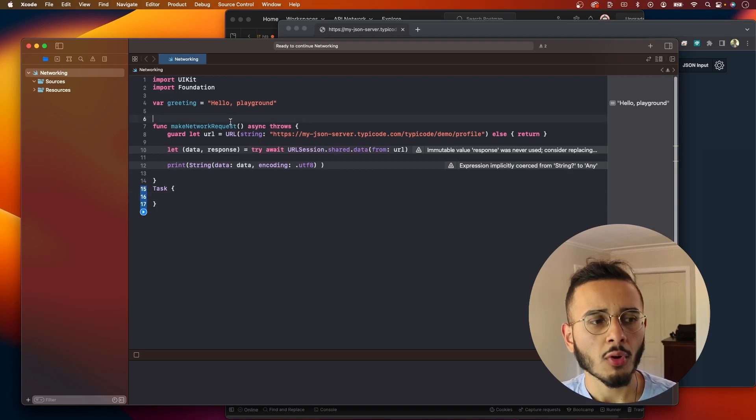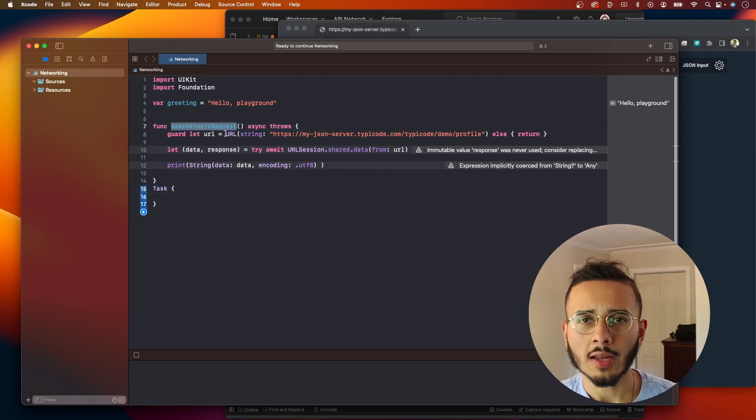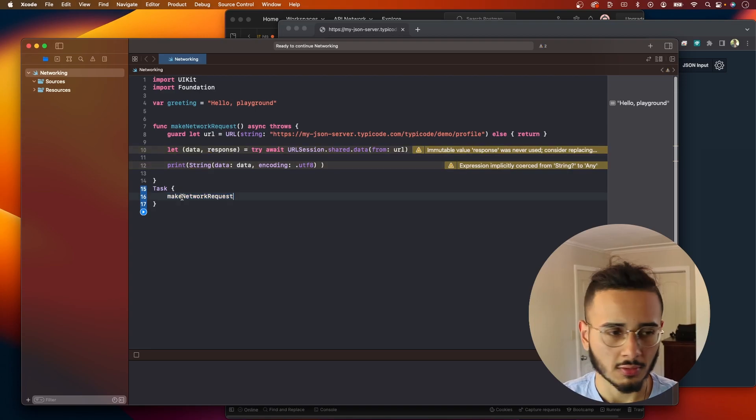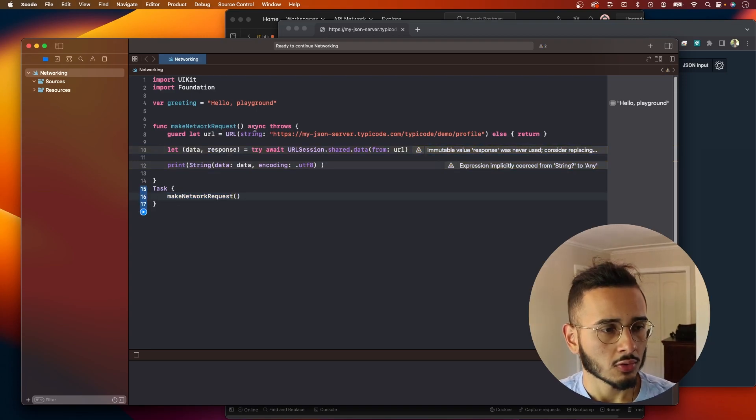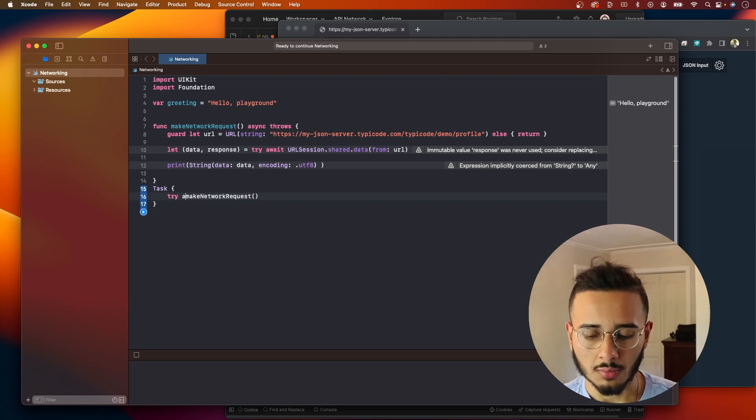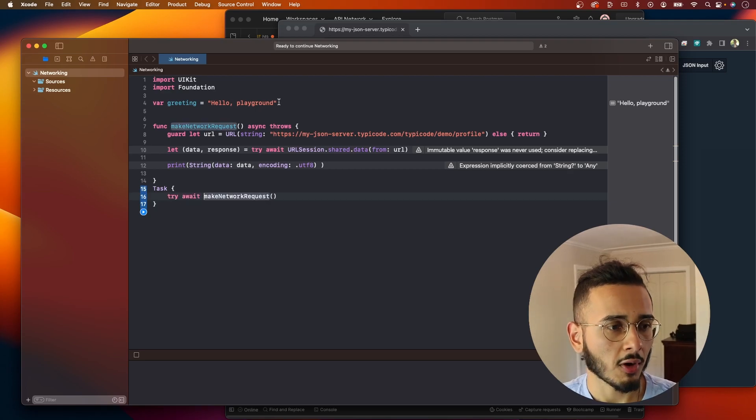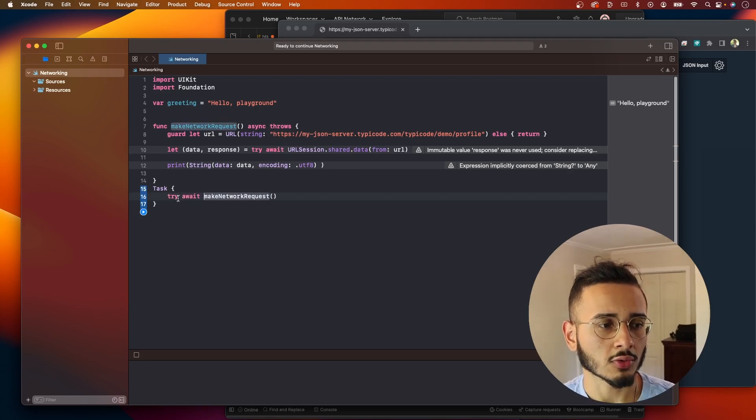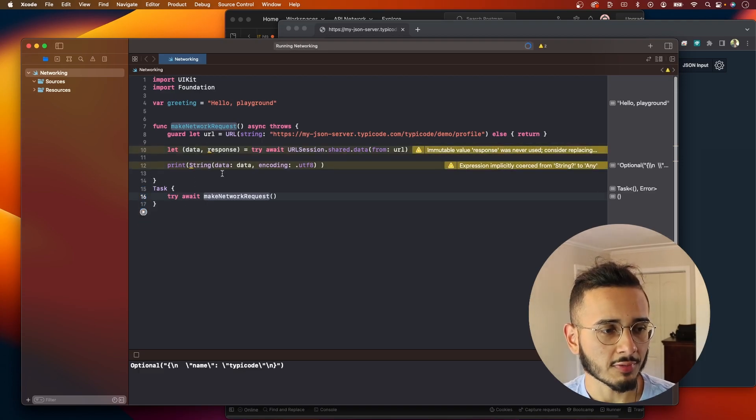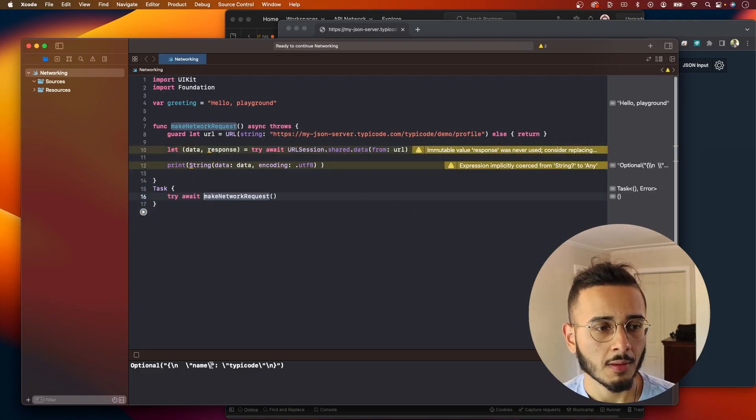And now we just have to call this function. I'm not worried much about error handling in this video, since we're going to focus on the networking side. So this function is marked async throws. So we're going to say try await. And now let's try to run this and see if it prints the data.